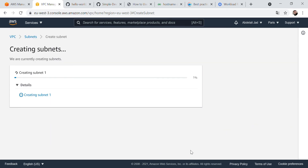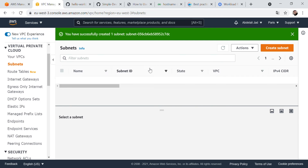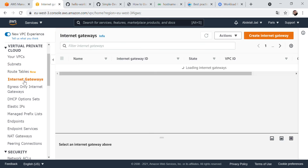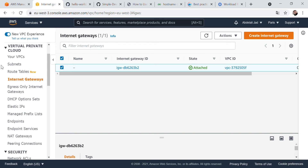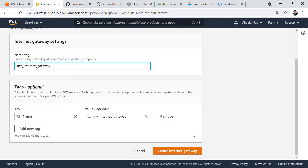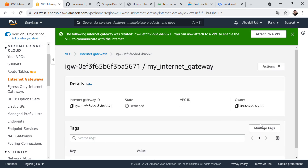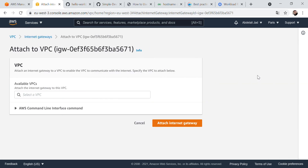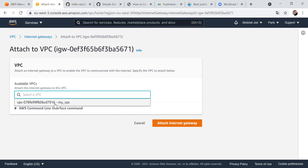Next we create our internet gateway, because our VPC at first will not be connected to the outside. To expose it to the outside we should attach it to the internet gateway. I'll call it 'my internet gateway', create it, then go to Actions and attach it to the VPC we created earlier.